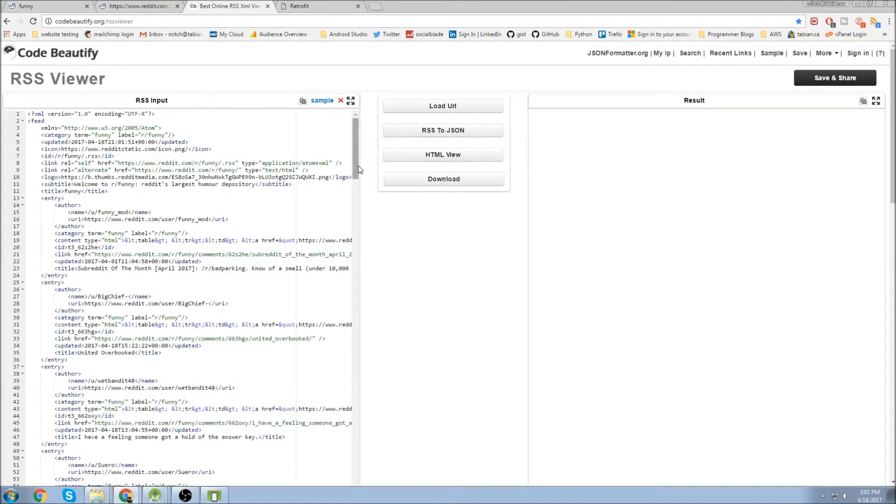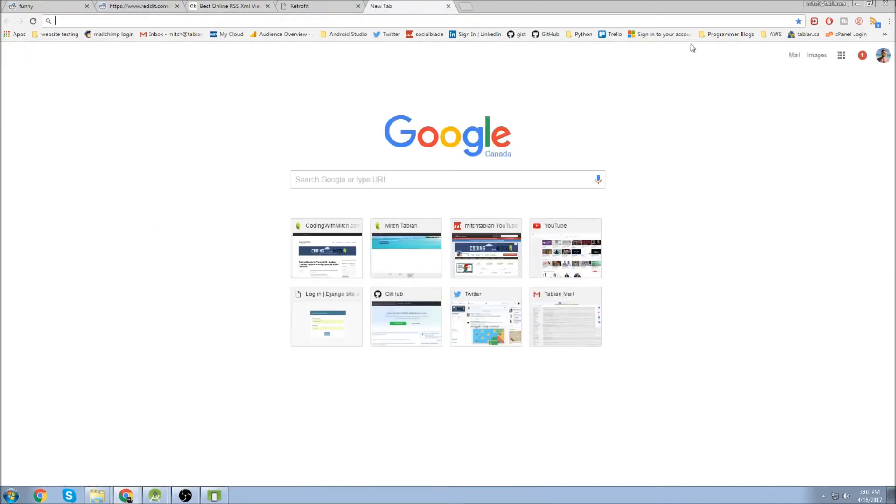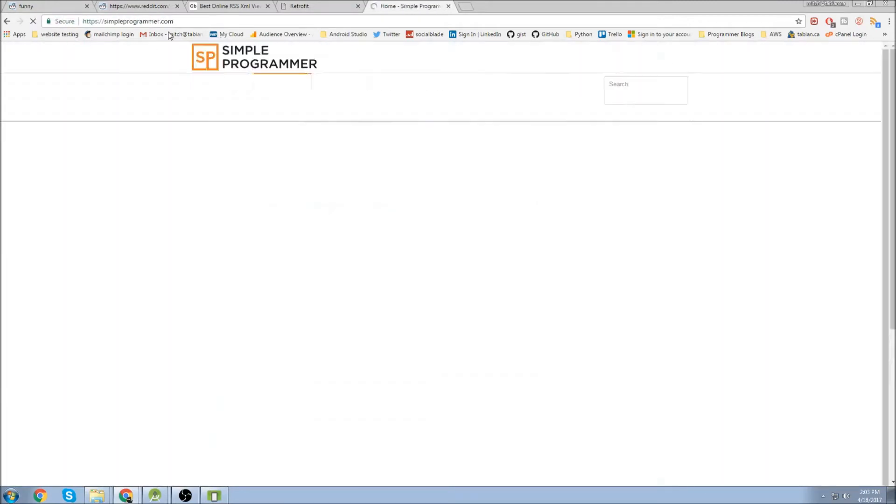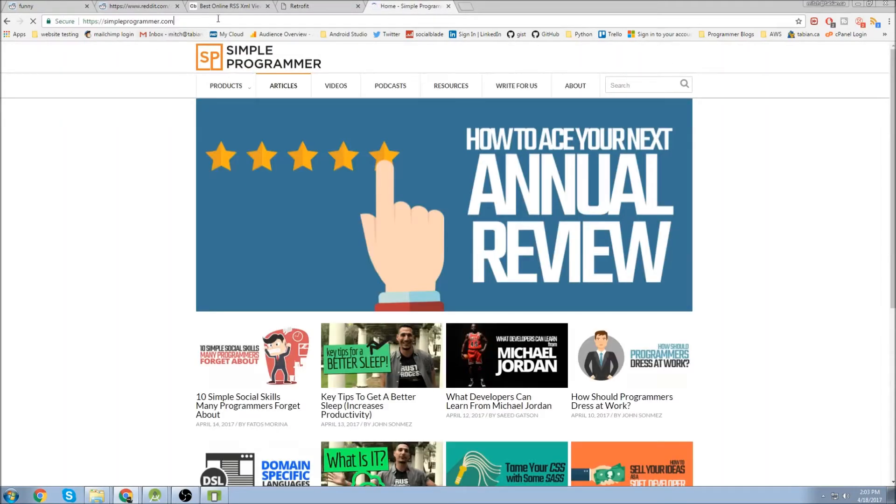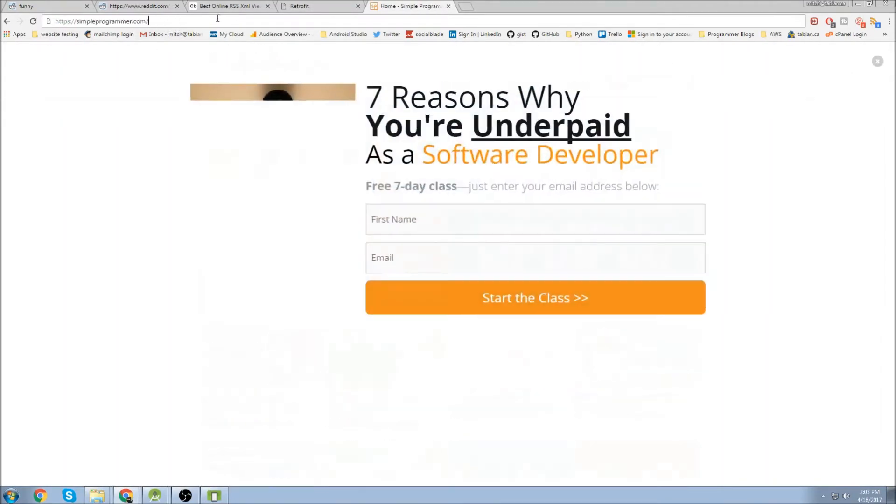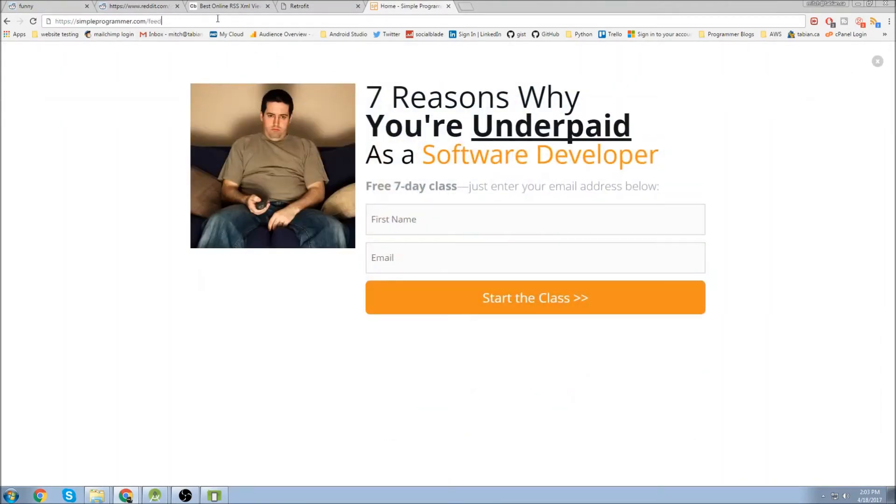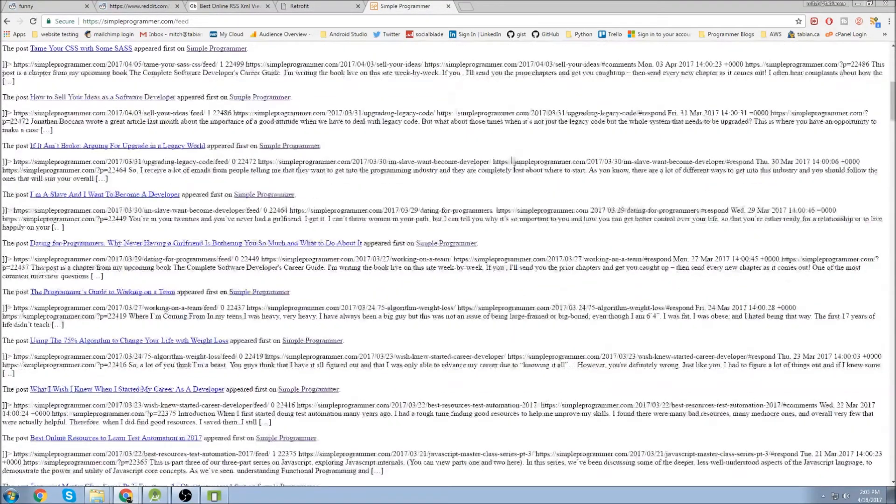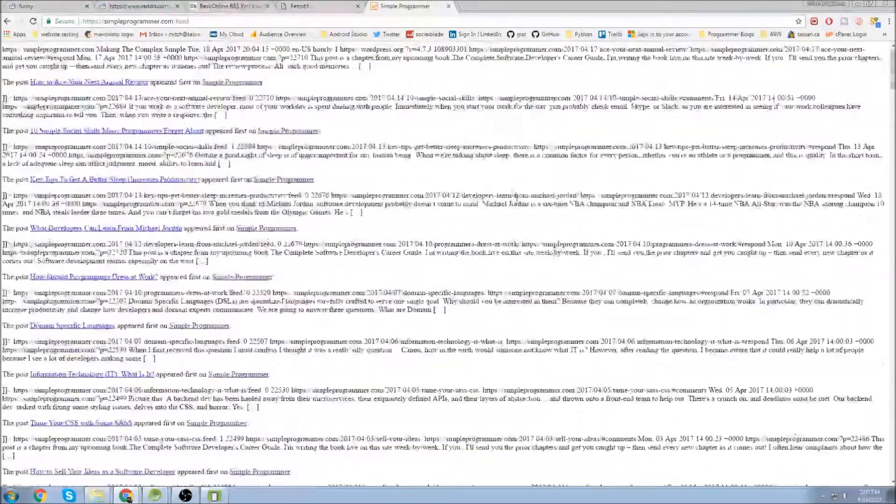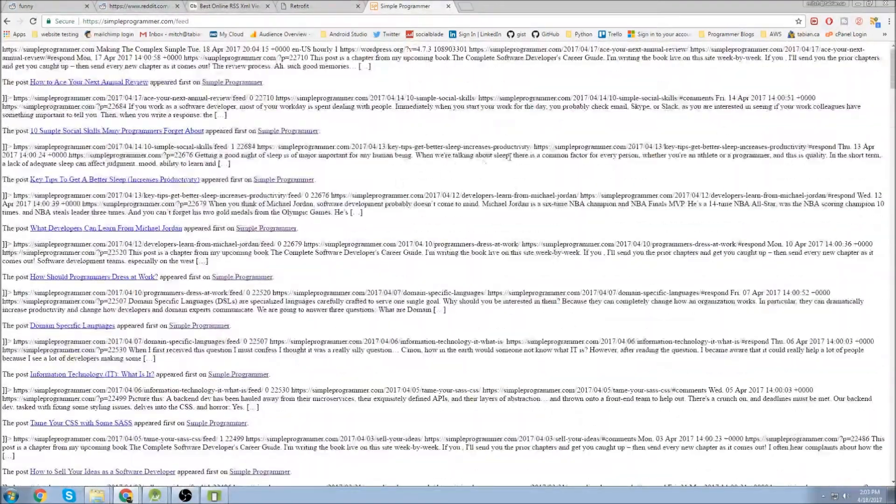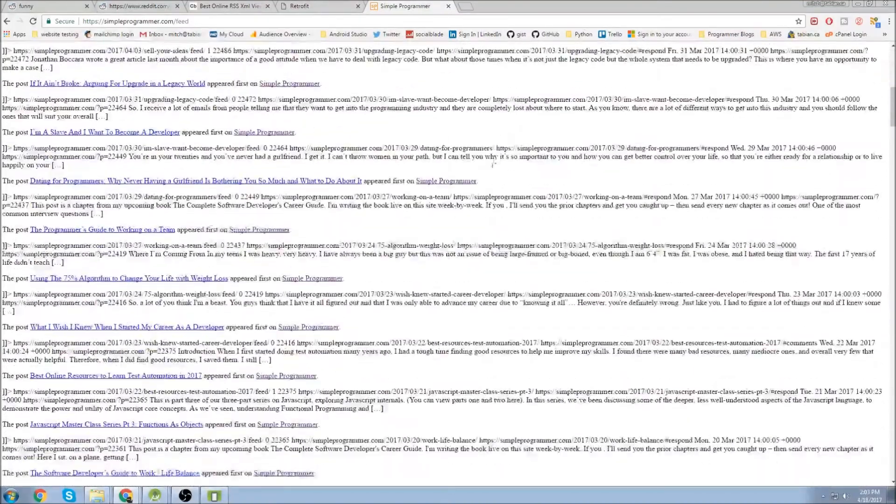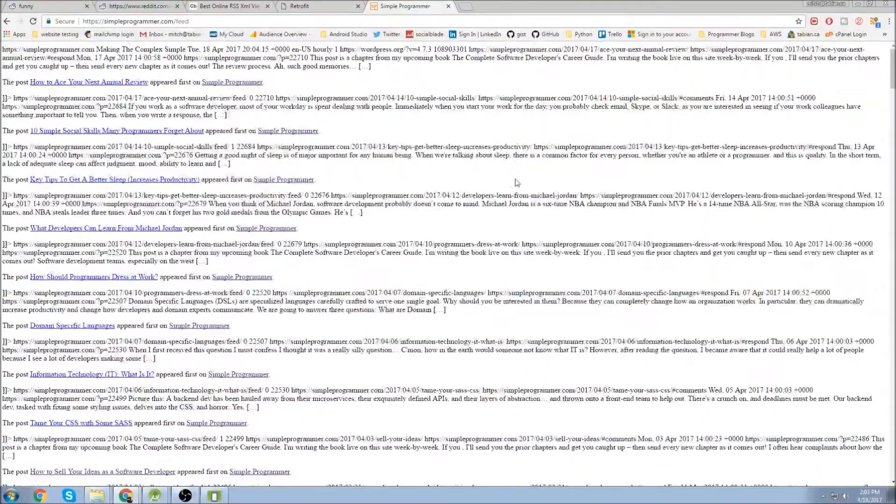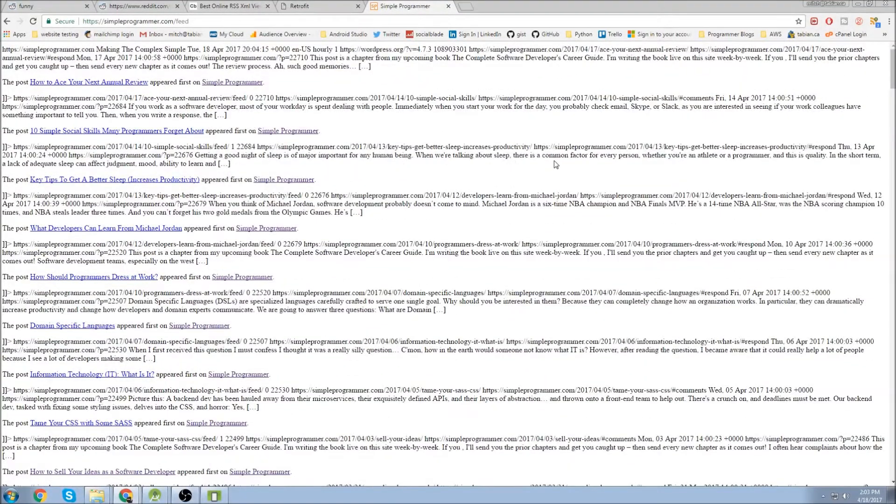Oh actually one thing I wanted to say also about RSS feeds is I'm trying to think of a WordPress blog. Oh I know one, Simple Programmer. This is a WordPress site. And if you know it's a WordPress site you can actually just type slash feed at the end of the URL. And this will take you to an RSS feed for the website. And this is going to be a good way that you can get the information for the website and maybe display it in an app.